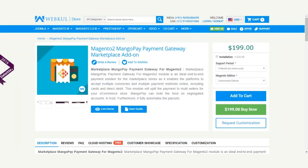Hello and welcome to this new video tutorial of Magento 2 MangoPay Payment Gateway Marketplace Add-on. This extension is an ideal end-to-end payment solution for your marketplace store, as it enables the platform to accept multiple currencies and multiple payment methods online, including credit/debit cards and direct debit.